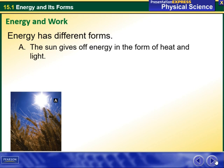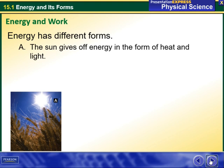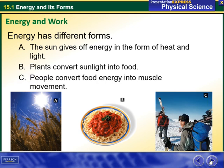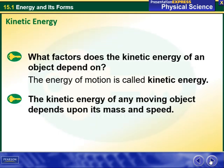Energy has different forms. The sun gives off energy in the form of heat and light. Plants convert sunlight into food. People convert food energy into muscle movement. And then we have the concept of kinetic energy.